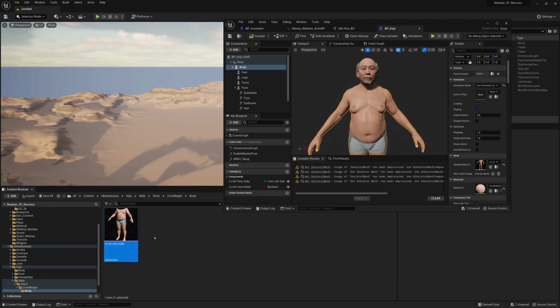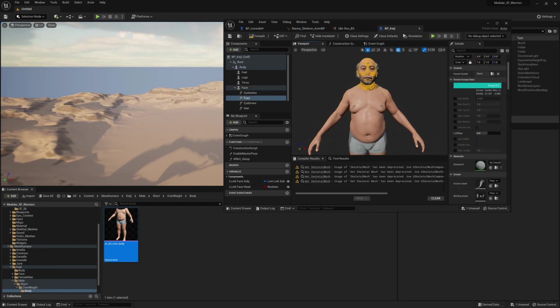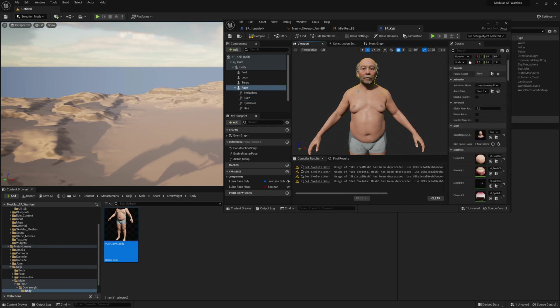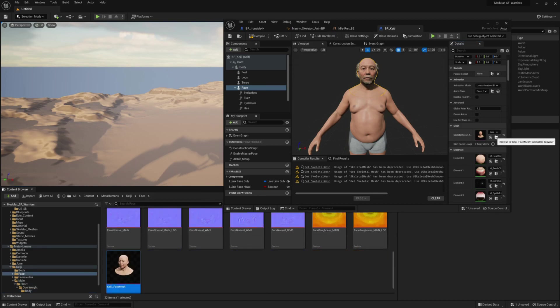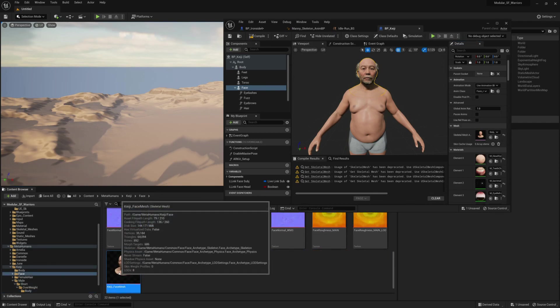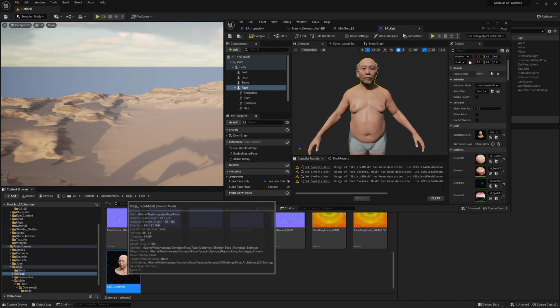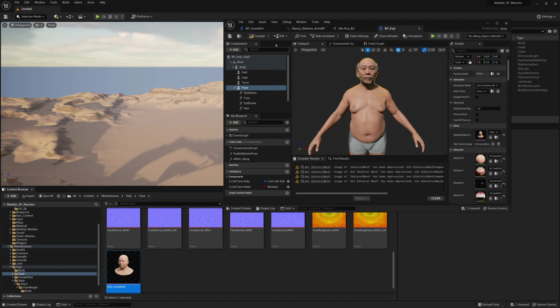So I can still get this head. I'll choose the head and I'll look for it in the content browser. And there it is. There it is. KG face mesh.